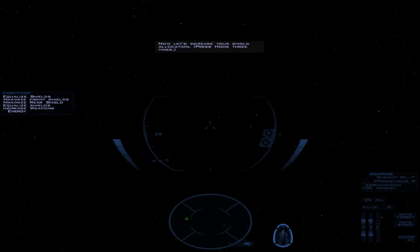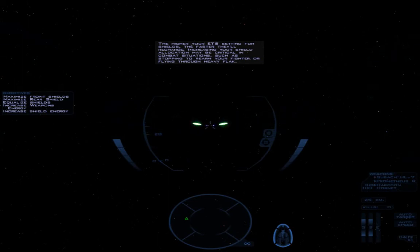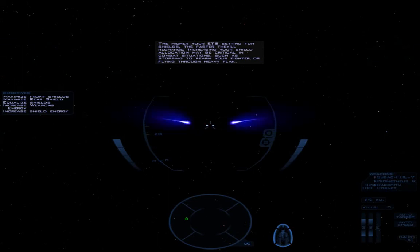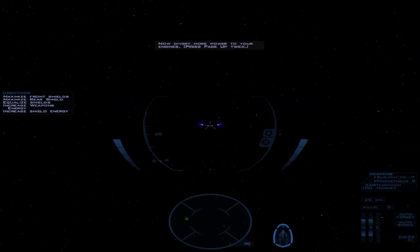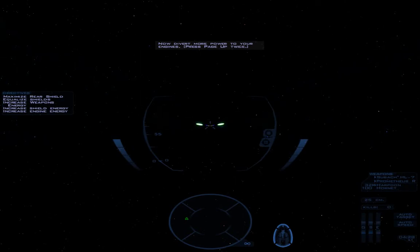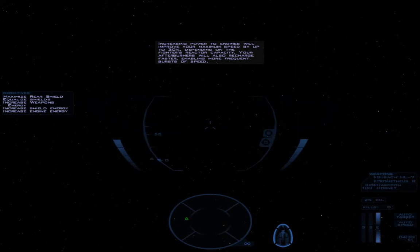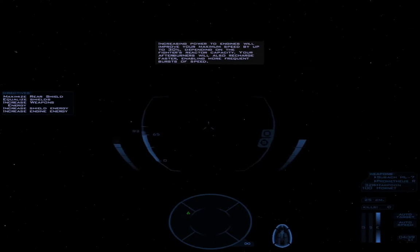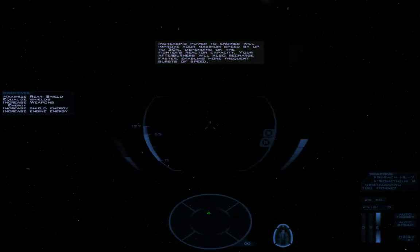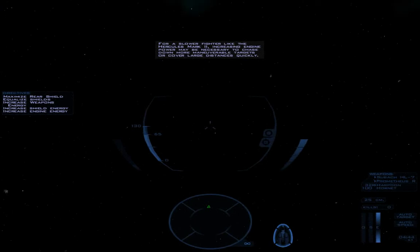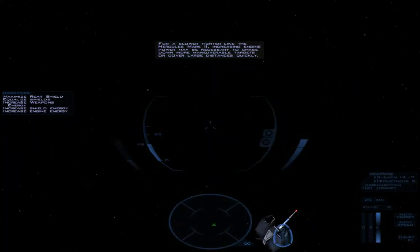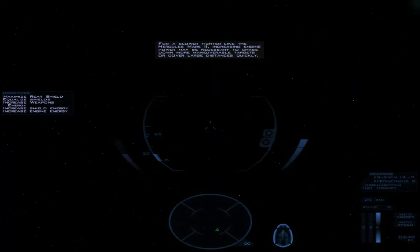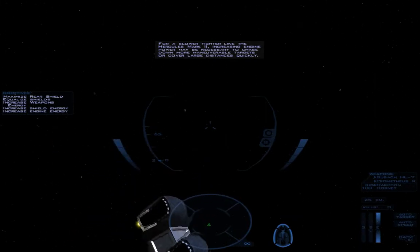Now, let's increase your shield allocation. The higher your ETS setting for shields, the faster they'll recharge. Increasing your shield allocation may be critical in combat situations, such as stopping to rearm your fighter or flying through heavy flak. Now, divert more power to your engines. Increasing power to engines will improve your maximum speed by up to 30%, depending on the fighter's reactor capacity. Your afterburners will also recharge faster, enabling more frequent bursts of speed. For a slower fighter like the Hercules Mark II, increasing engine power may be necessary to chase down more maneuverable targets or cover large distances quickly.